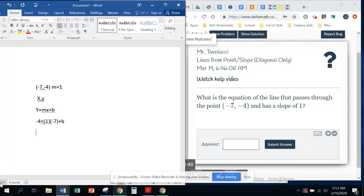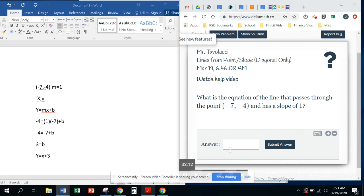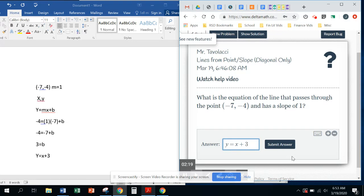Okay, so my next line of work, I've got negative 4 is equal to negative 7 plus b. Okay, we're going to add 7 to both sides. 7 plus negative 7 is going to be 0, and 7 plus negative 4 is positive 3. So we have our y-intercept, and we can write the equation. We're going to write y equals 1x. We don't need to write the 1 plus 3.